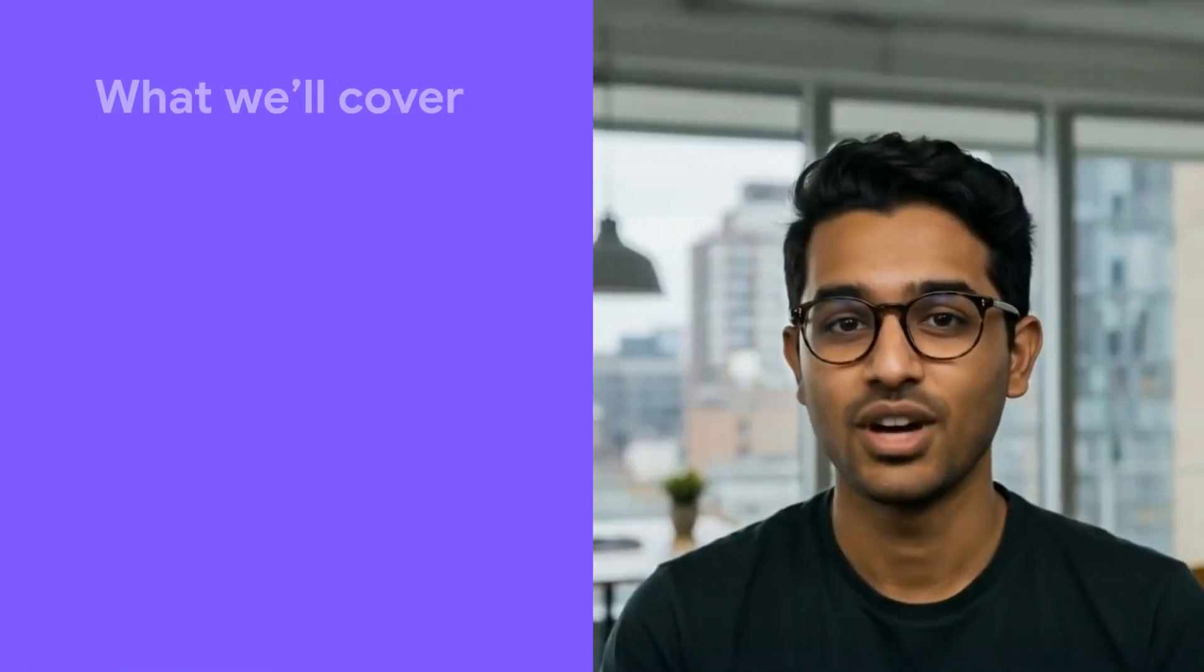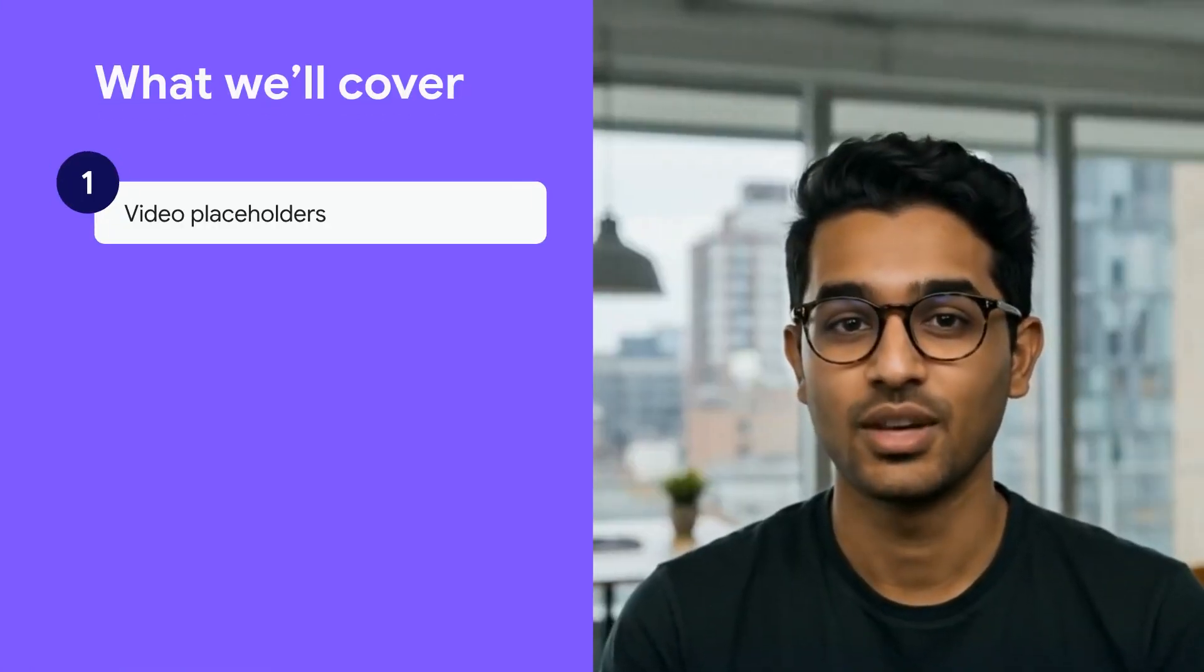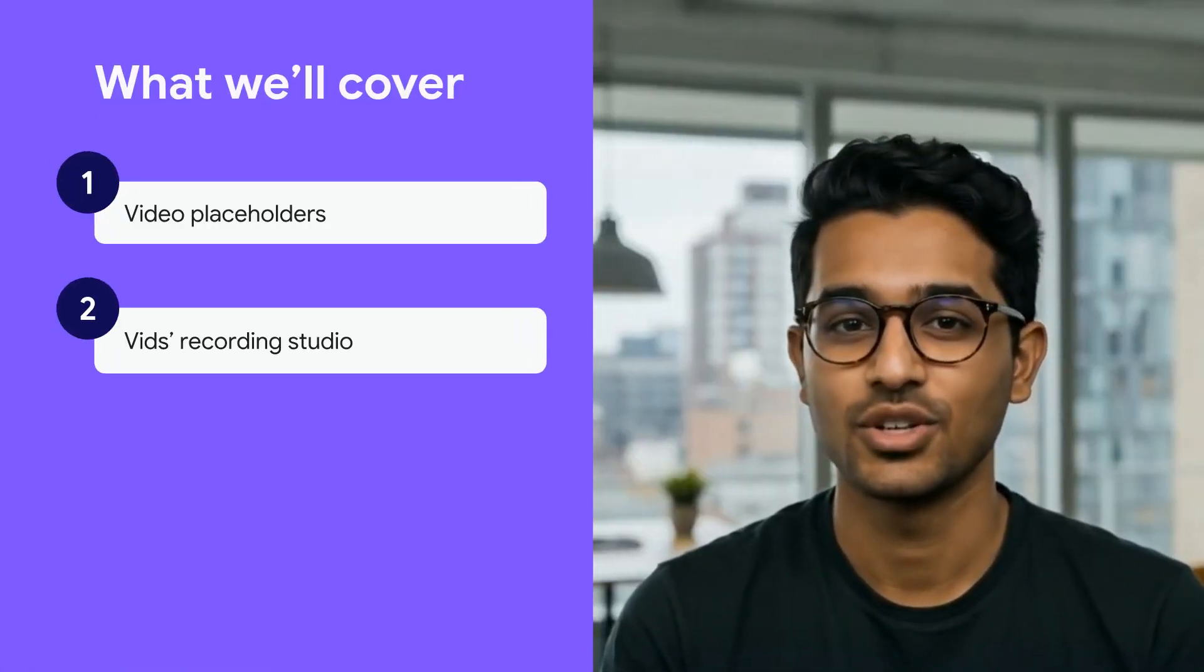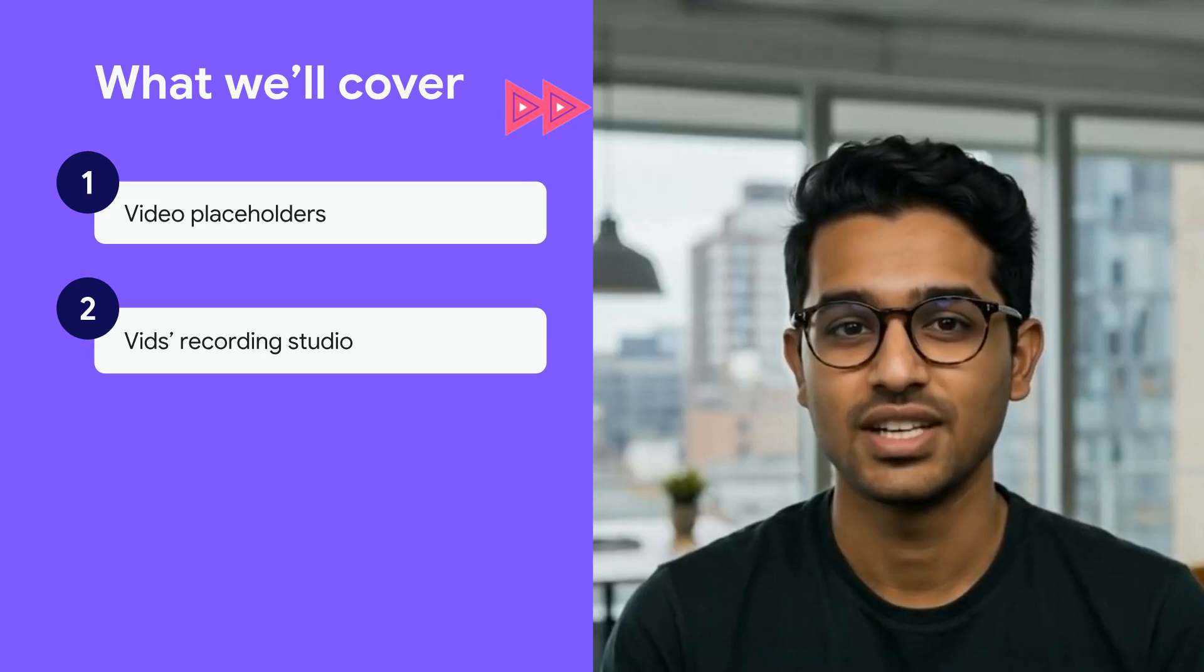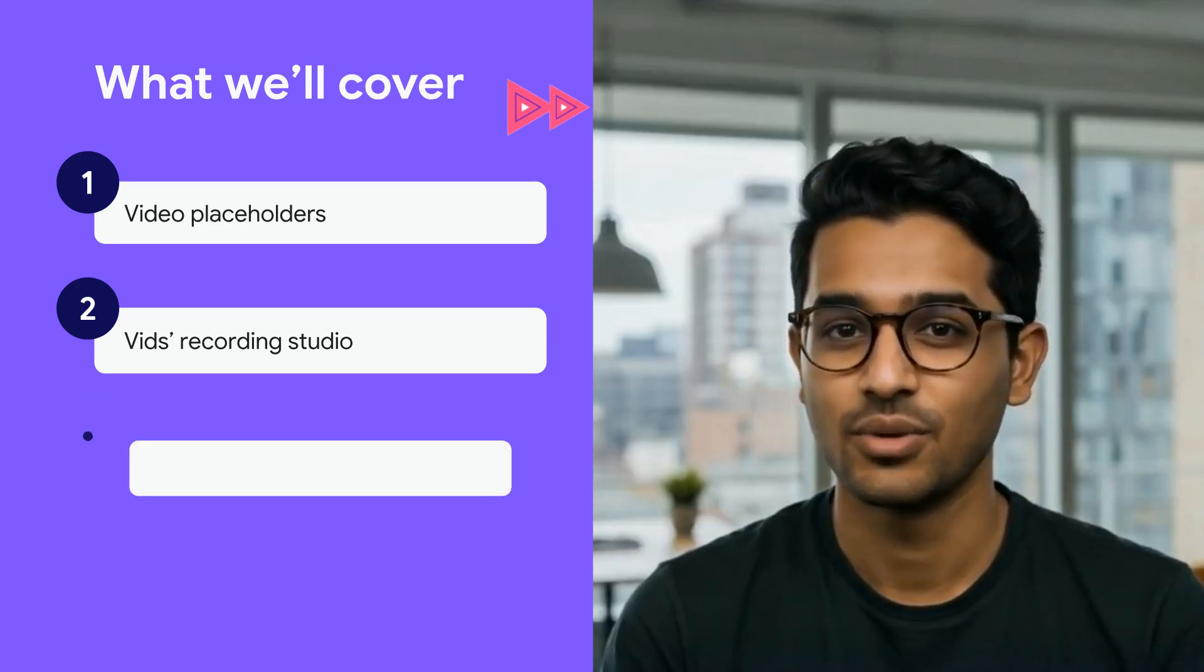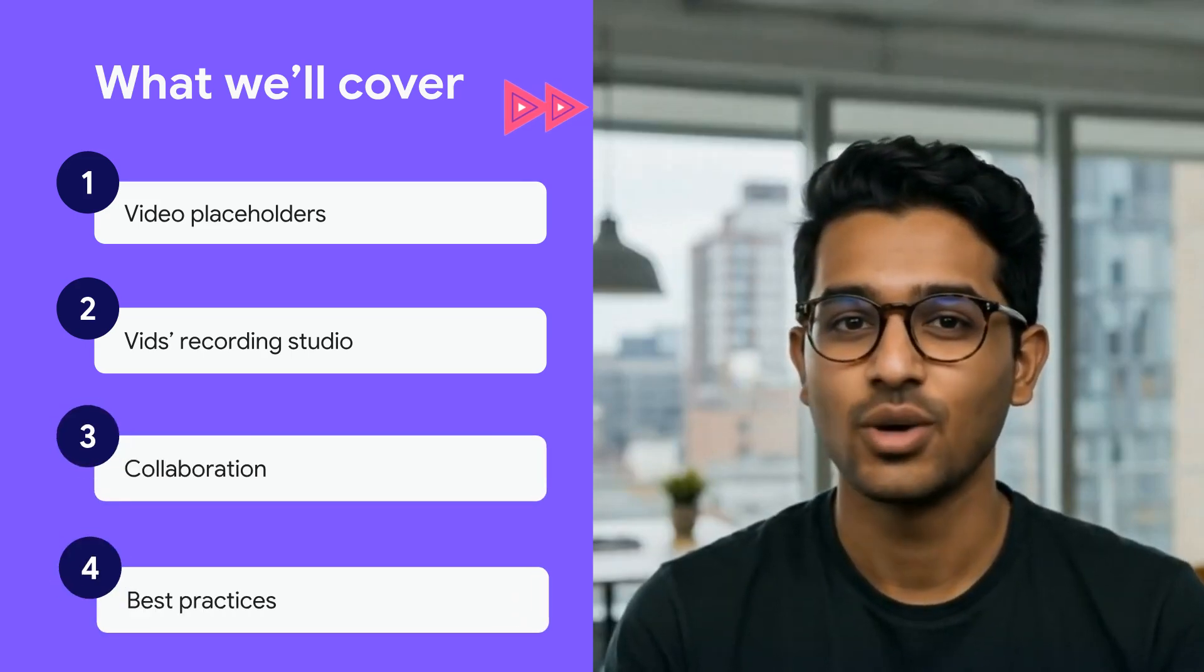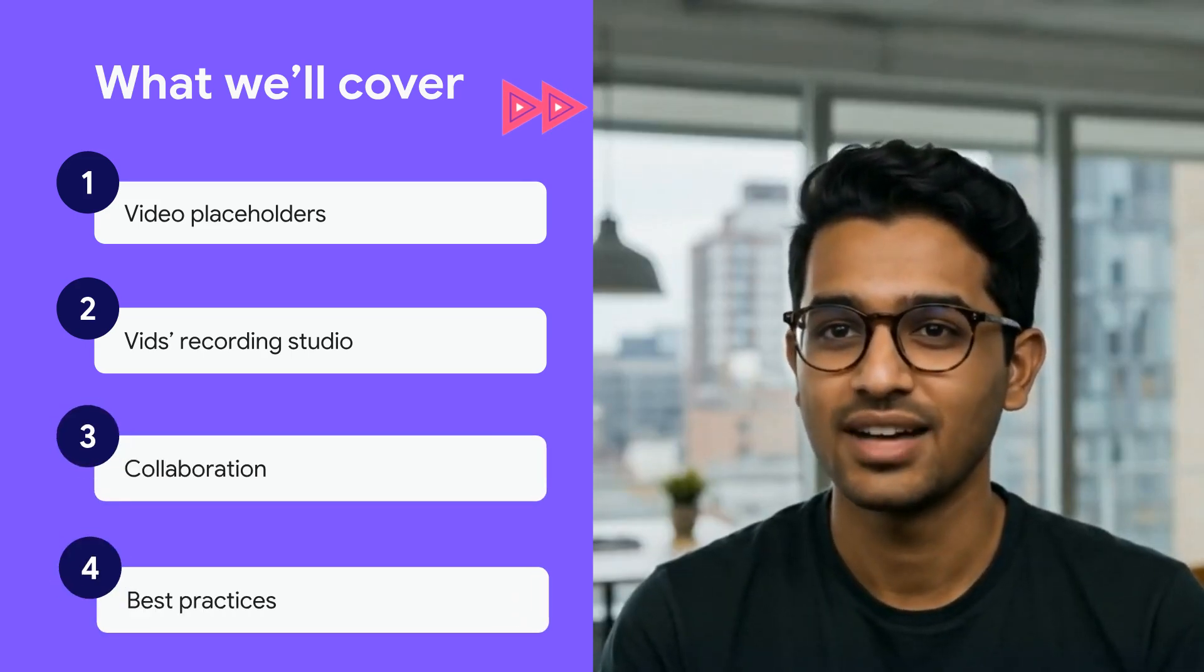In this episode, we'll cover how to use video placeholders and what they are, where to access the recording studio inside Vids and how to use it, how to collaborate in Vids, and lastly, we'll highlight recording best practices. Okay, let's get started.